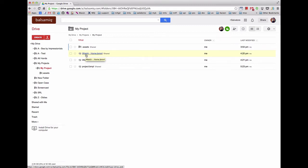This video shows how to migrate from the previous version of Balsamiq Mockups for Google Drive to the new version. The big change introduced in version 2.3 is that multiple mockups can now be saved in a single file, called a BMPR file.